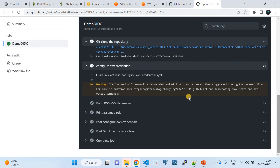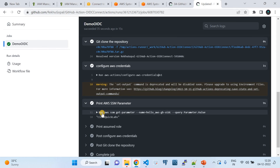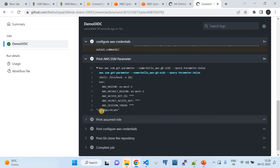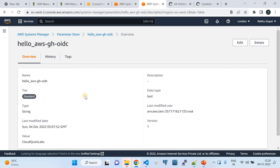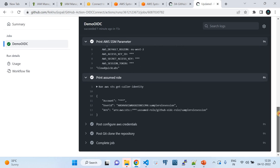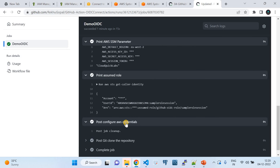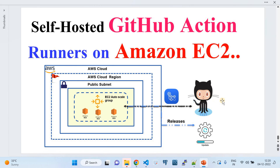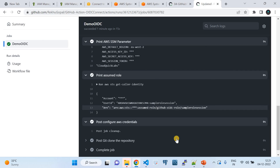Looking at the job steps: it configured credentials using OIDC connect, ran 'aws ssm get-parameter' and retrieved the value 'cloud-quicklabs', and ran 'aws sts get-caller-identity' which also returned successfully. We've successfully demonstrated how to configure and host self-hosted GitHub Action runners on Amazon EC2, using an EC2 Auto Scaling Group, managed with Terraform and Terraform Cloud, as part of a full CI/CD pipeline.